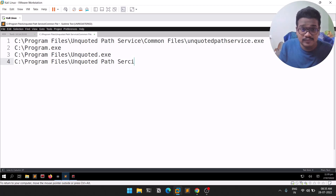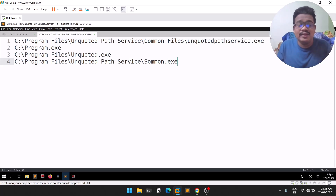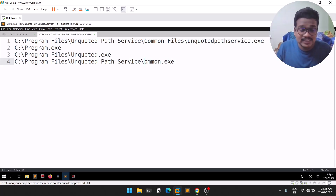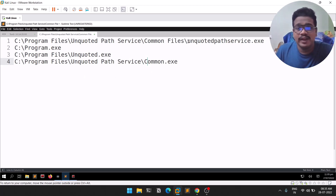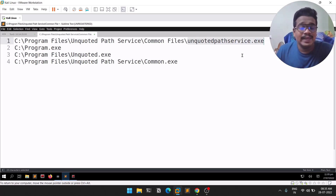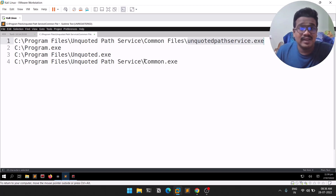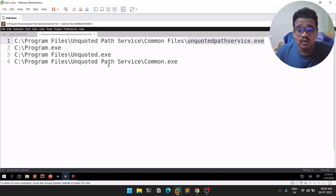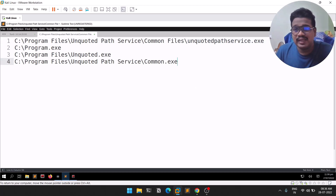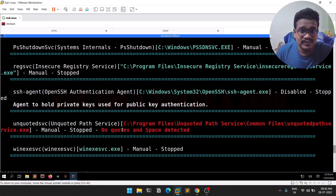It keeps moving through the path until it finds something to run. Most likely it will look for something like common.exe inside a service directory, and if that's not found, it eventually runs the actual binary — unquoted path service.exe. This is the vulnerability: we'll upload our reverse shell renamed to common.exe, and since the path is unquoted, Windows will find and execute our payload first, giving us a shell.